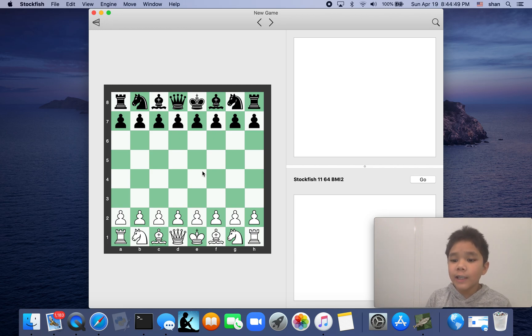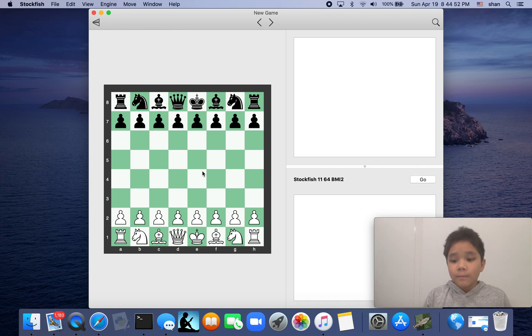Have fun learning with Stockfish. Goodbye guys.